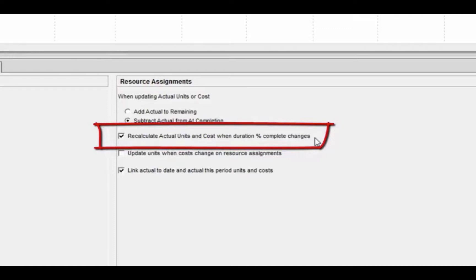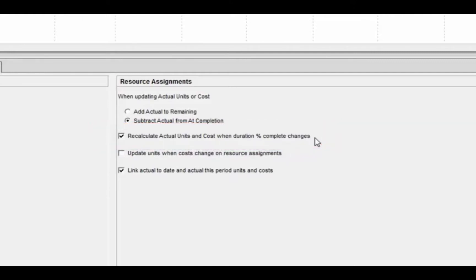You would turn this setting off when you are entering actual hours or costs into P6 and you don't want P6 to calculate those fields on its own. So if you are entering actual units or costs in P6, make sure you turn this checkbox off. This separates the duration percent complete from the units percent complete.